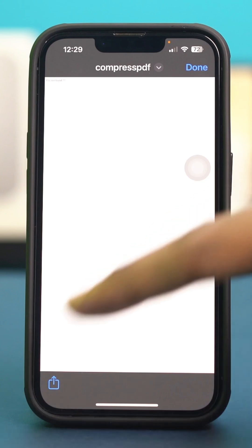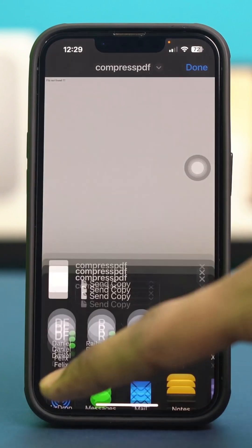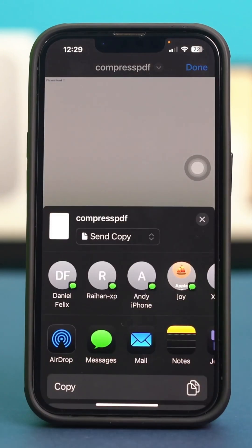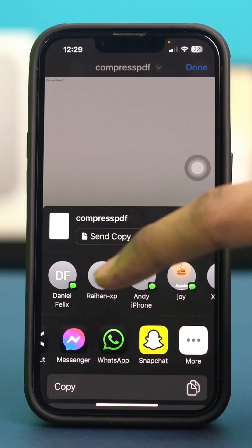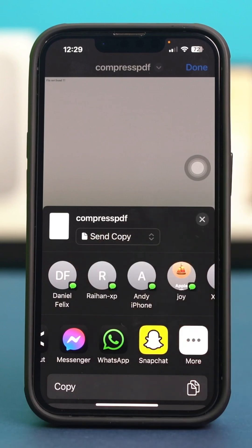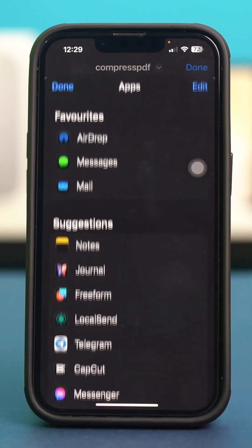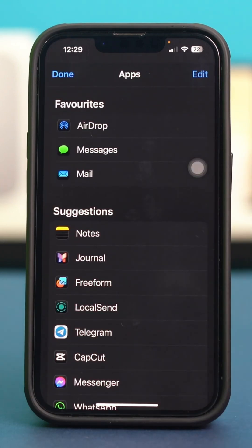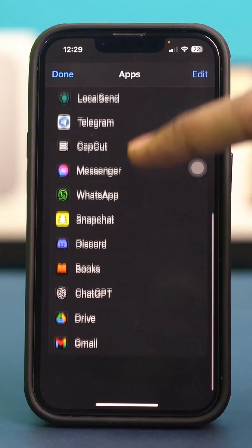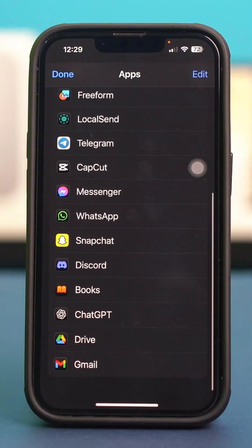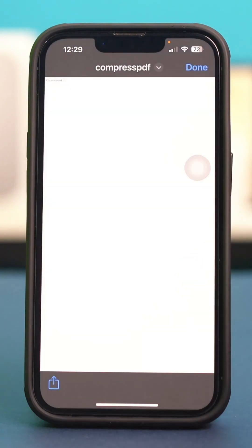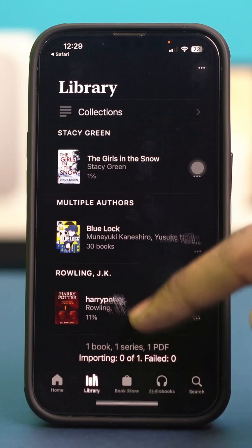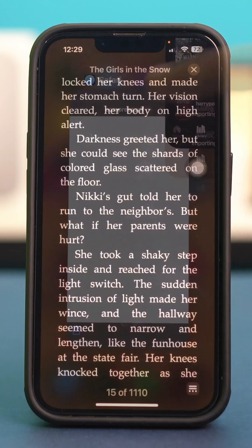If you want to open it on your iPhone, just tap on the share icon and find the Books app. If you cannot find the Books app, just tap on More and find the Books app there. Once you find it, just tap on it and it will open up in the Books app.